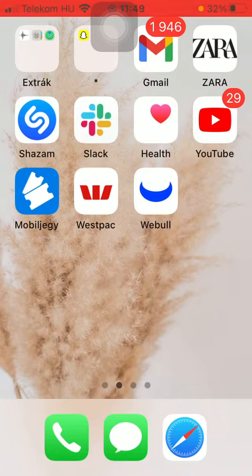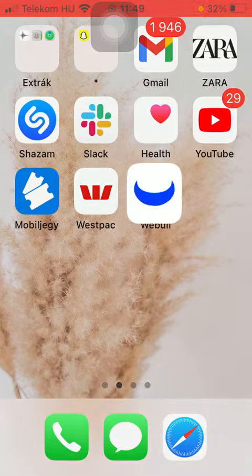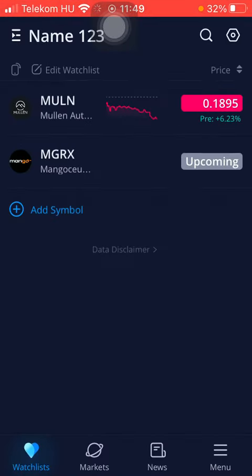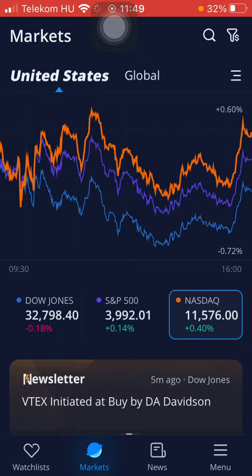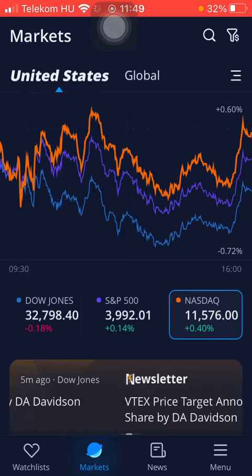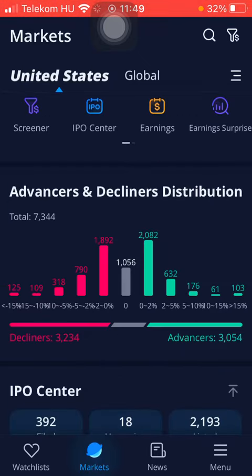Now let's jump into it. First of all, open the application on your phone. After that, tap on the Markets button down below, which is the second option. Then tap on United States and scroll down to the advancers/decliners distribution.